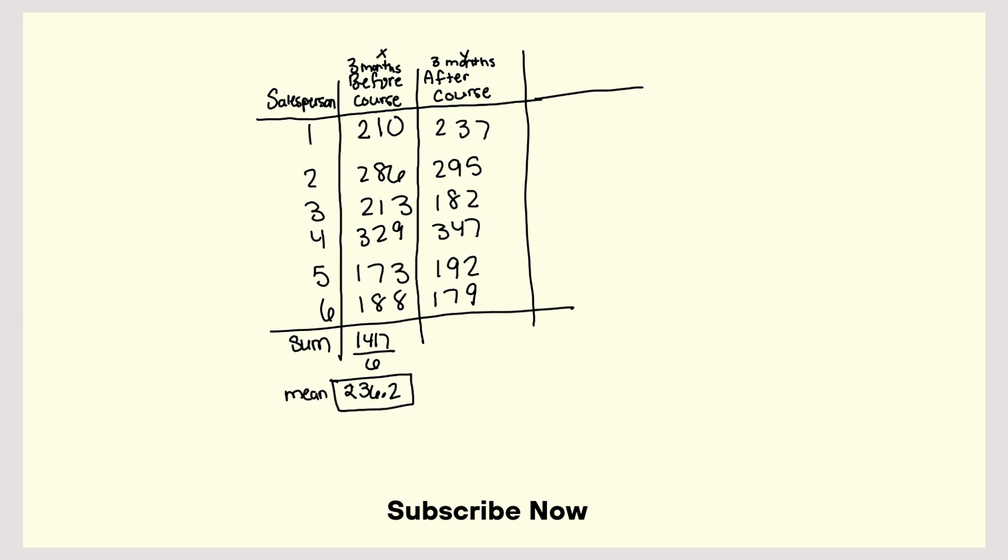And I'm going to need that to find the standard deviation. So the mean of the three months after the course: 237 plus 295 plus 182 plus 347 plus 192 plus 179. And so that's 1,432. Divide that by six. And so that is 238.7.